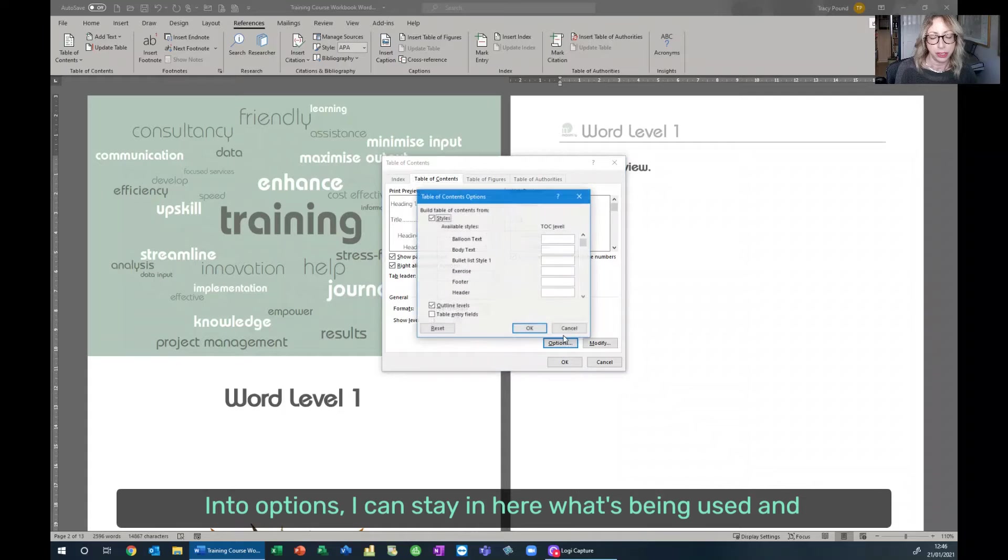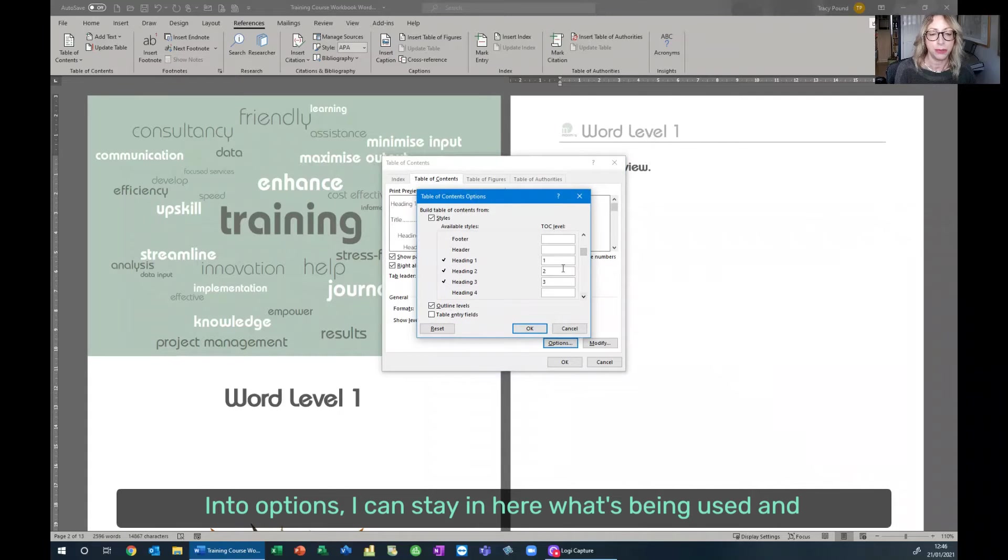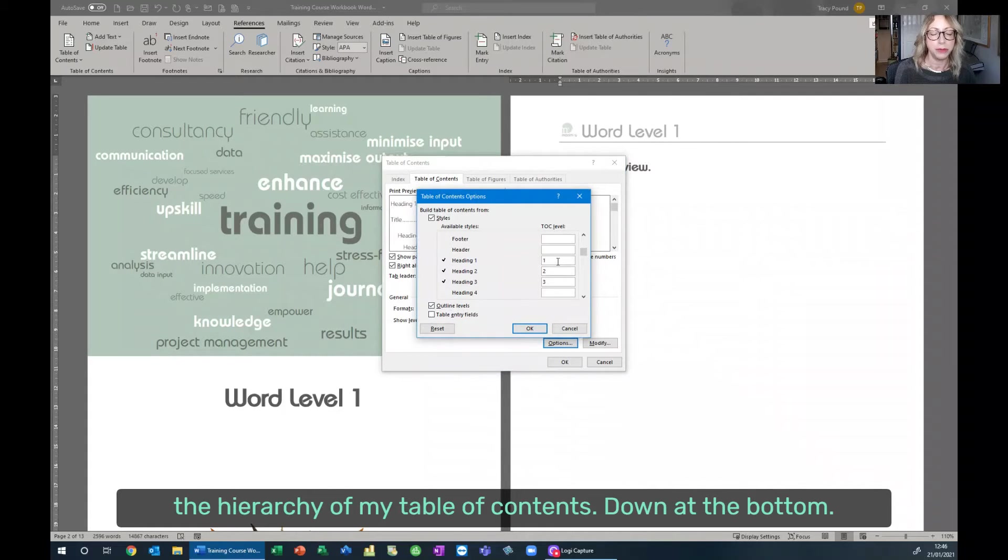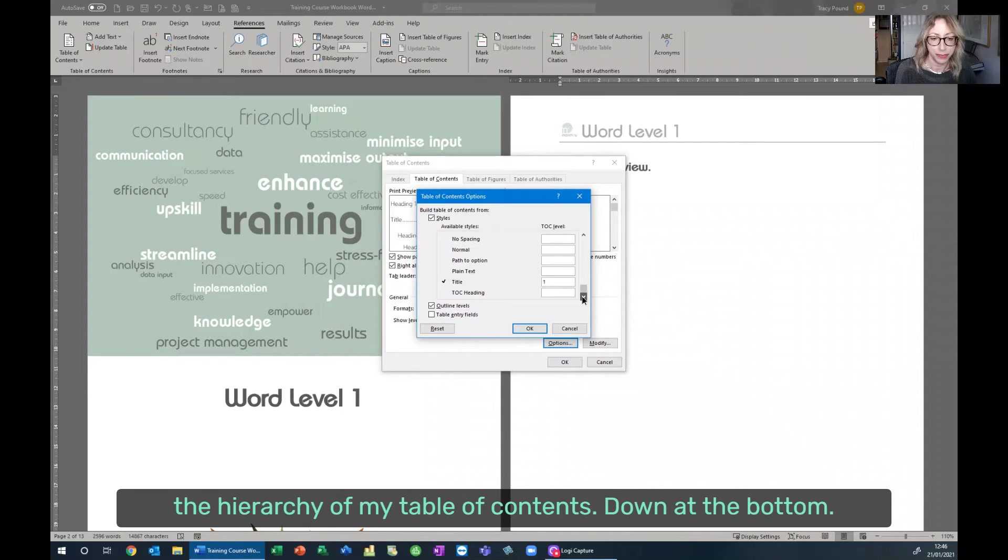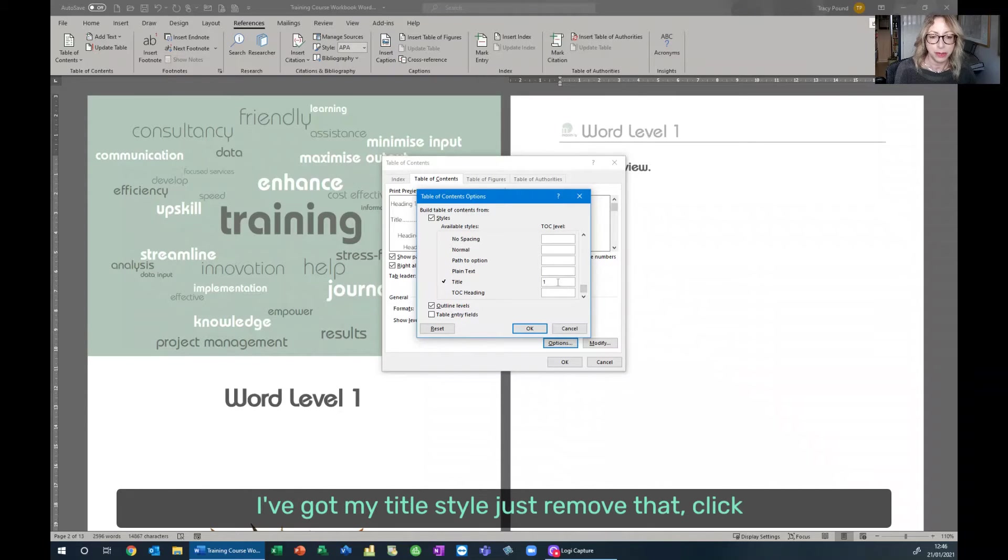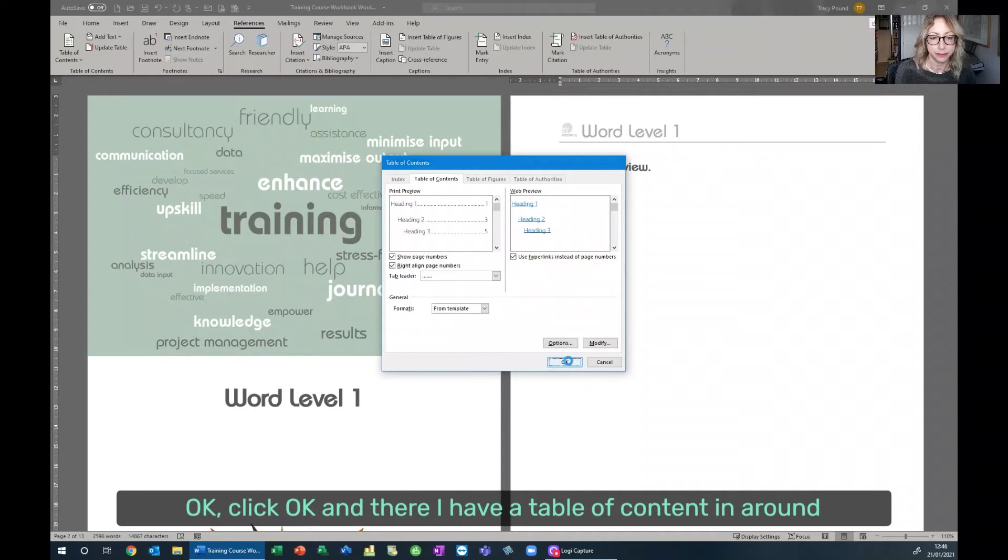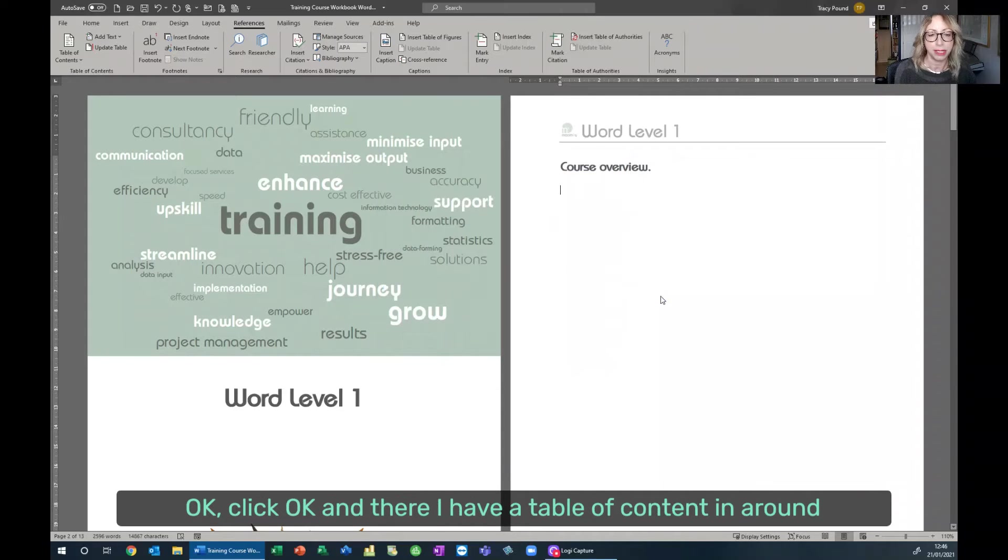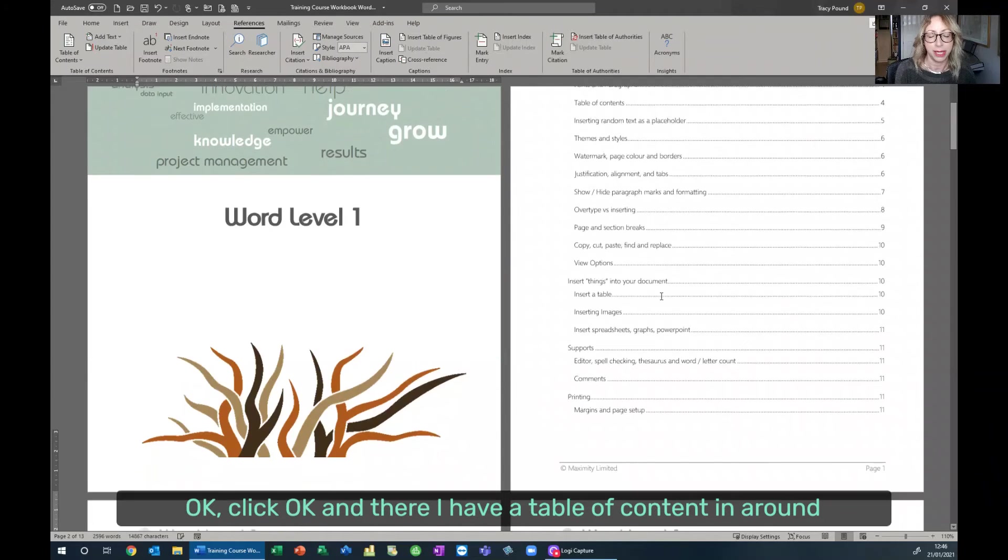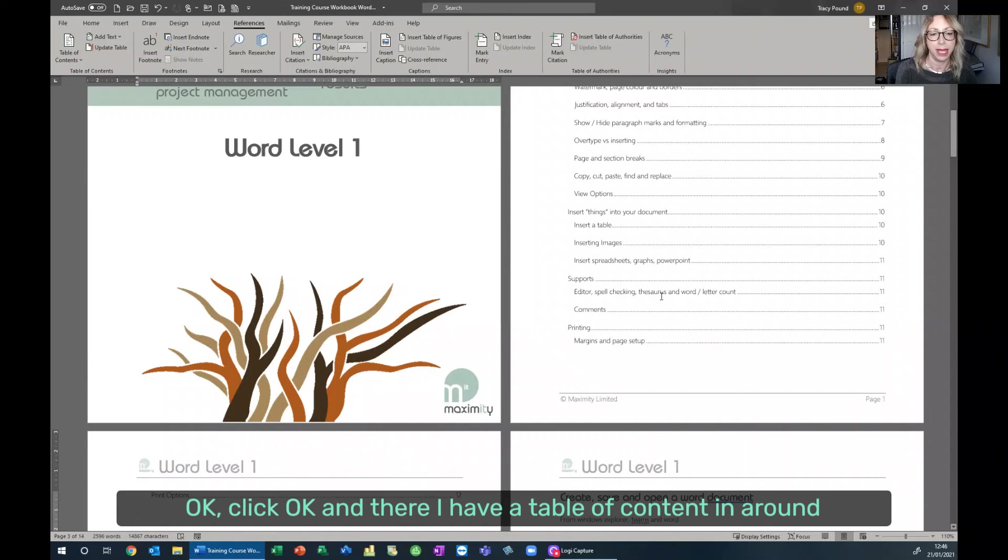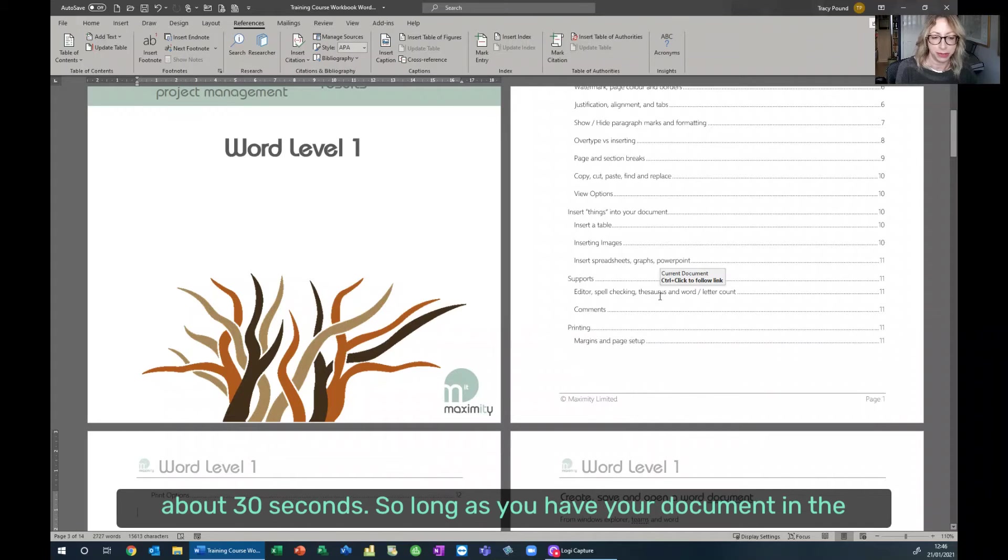Into Options, I can see in here what's being used and the hierarchy of my table of contents. Down at the bottom, I've got my Title style. Just remove that. Click OK. Click OK. And there I have a table of contents in about 30 seconds.